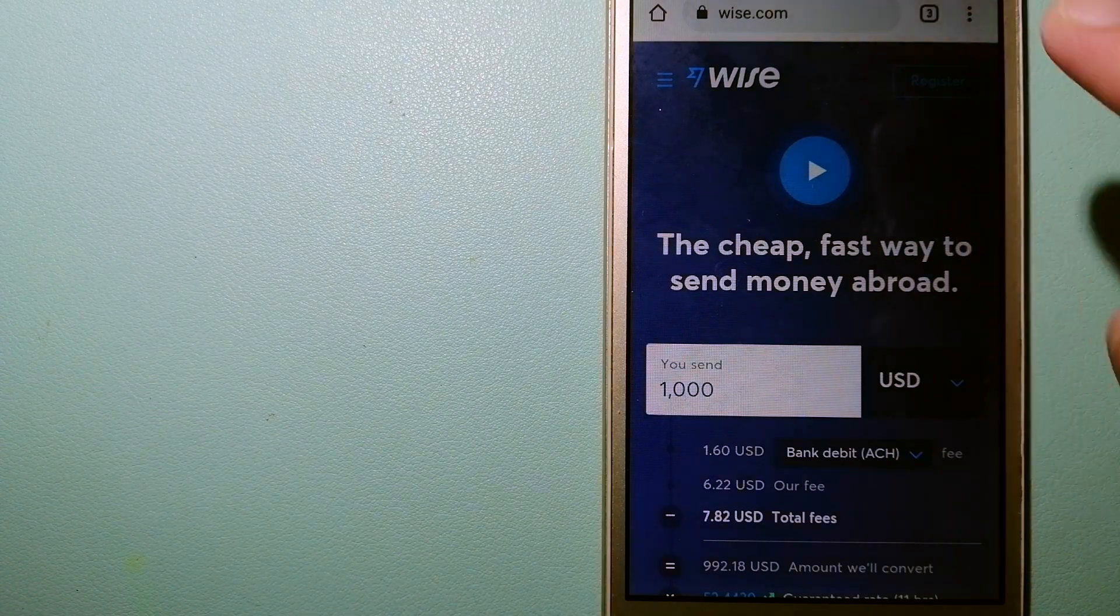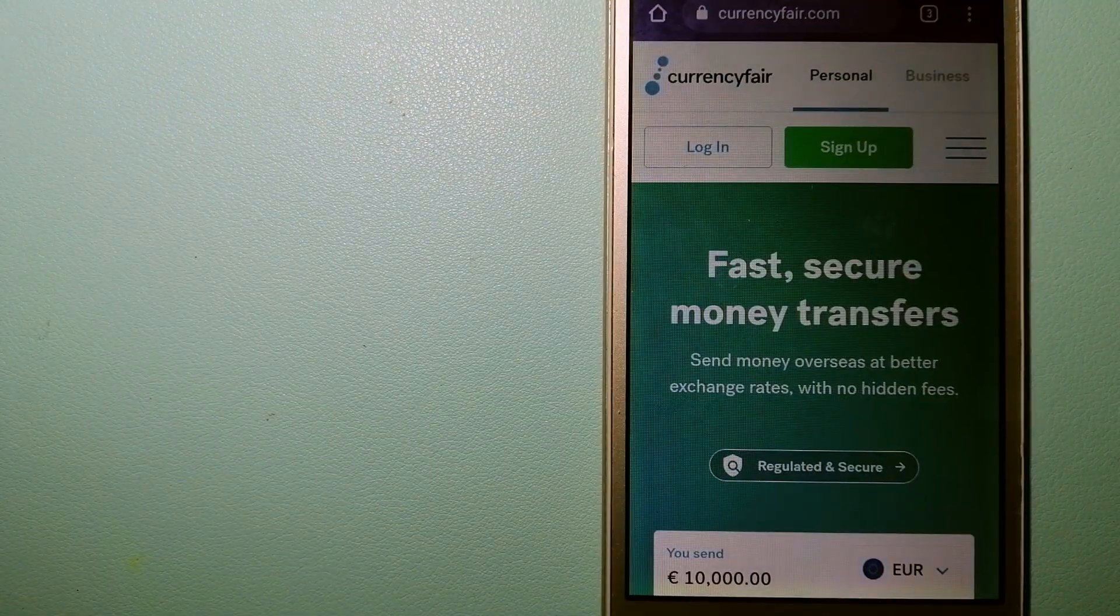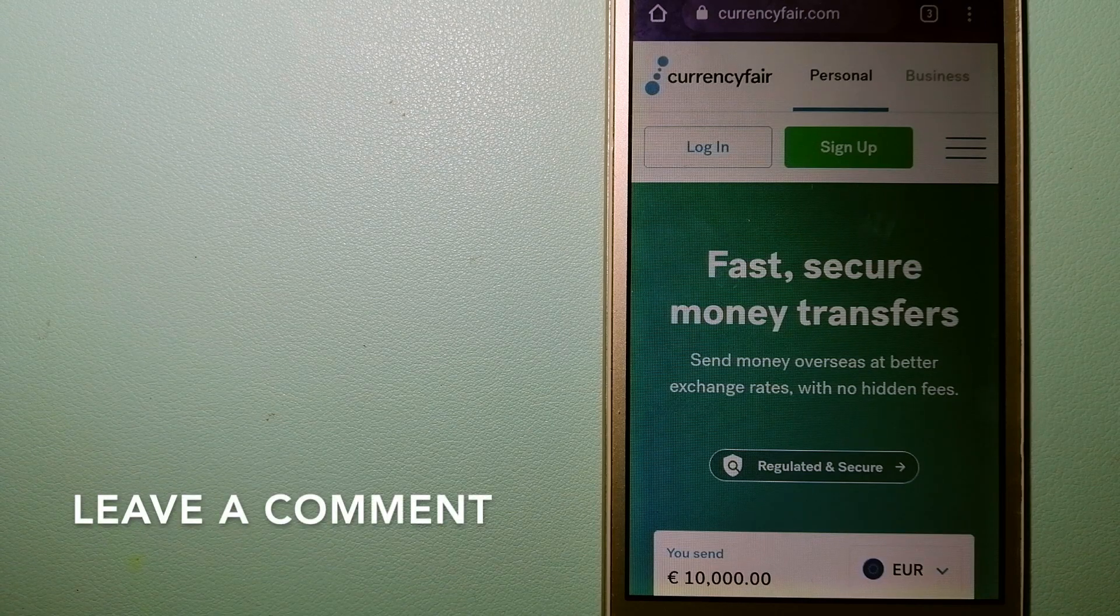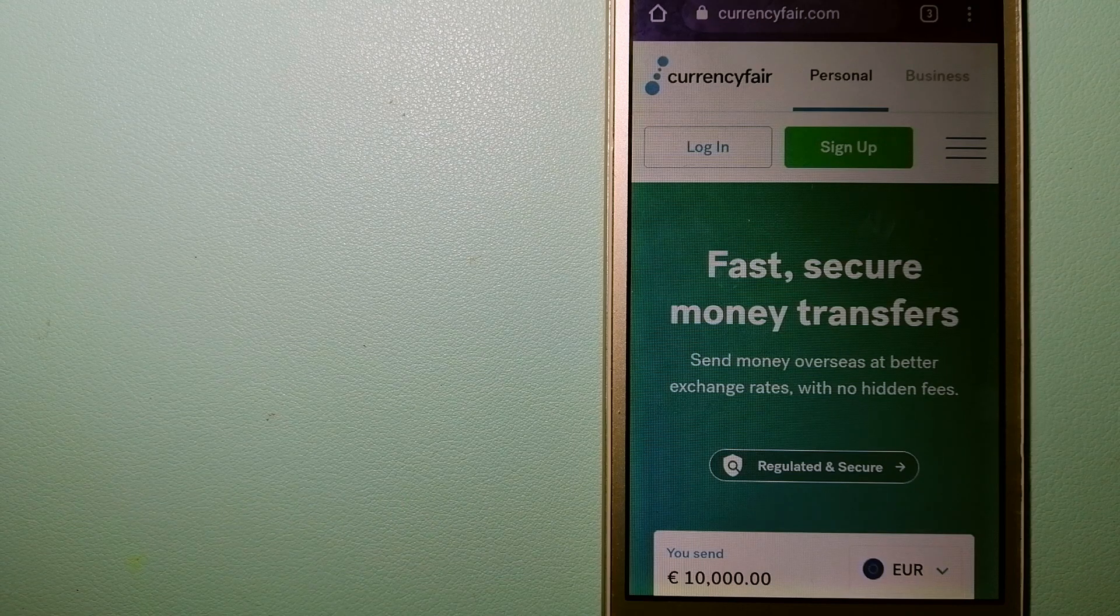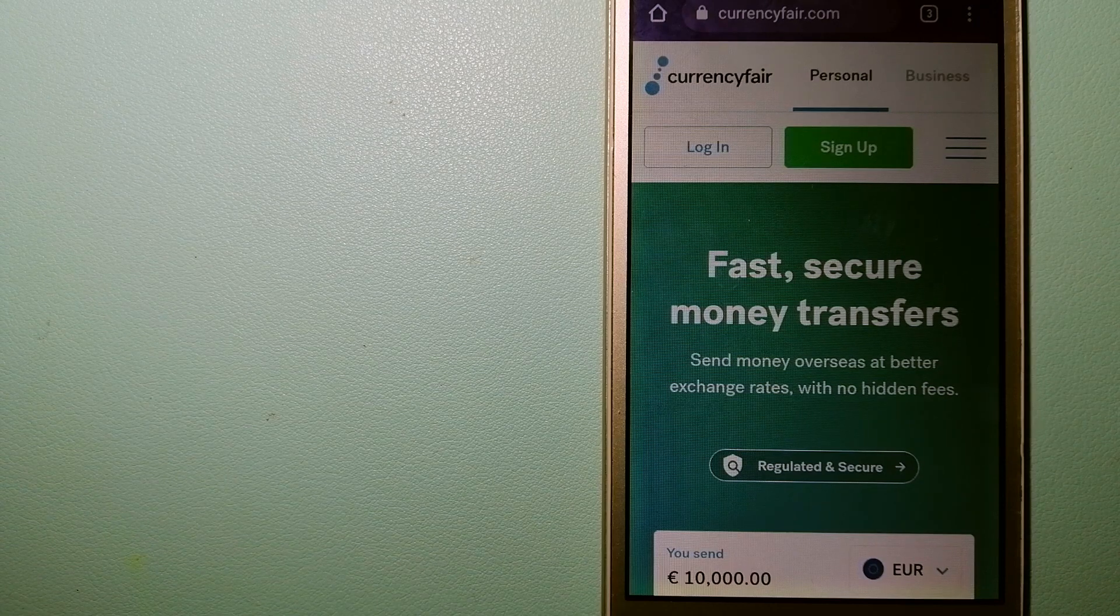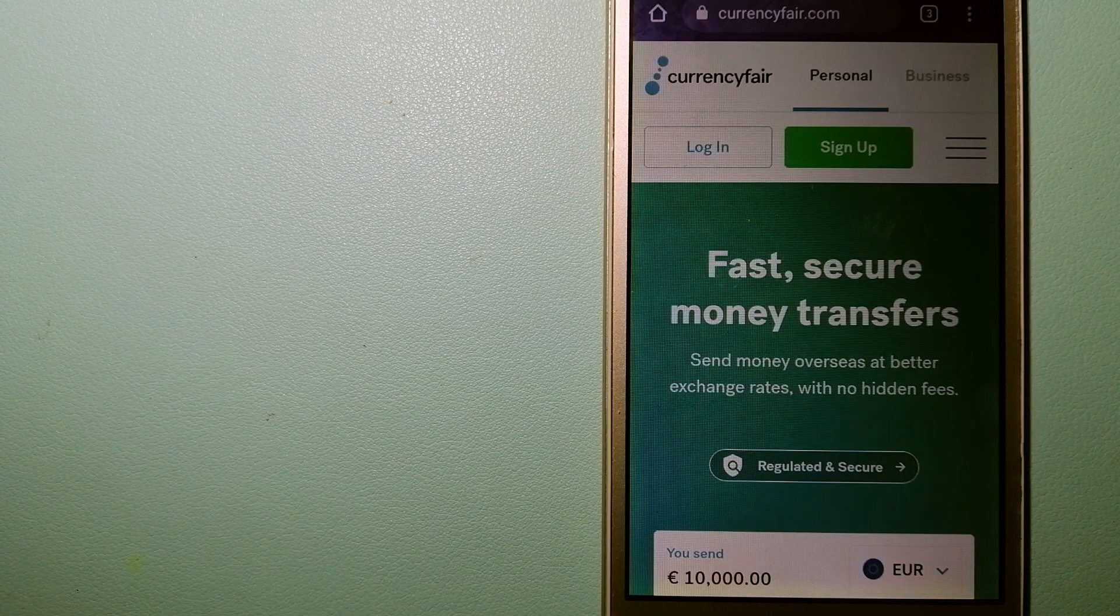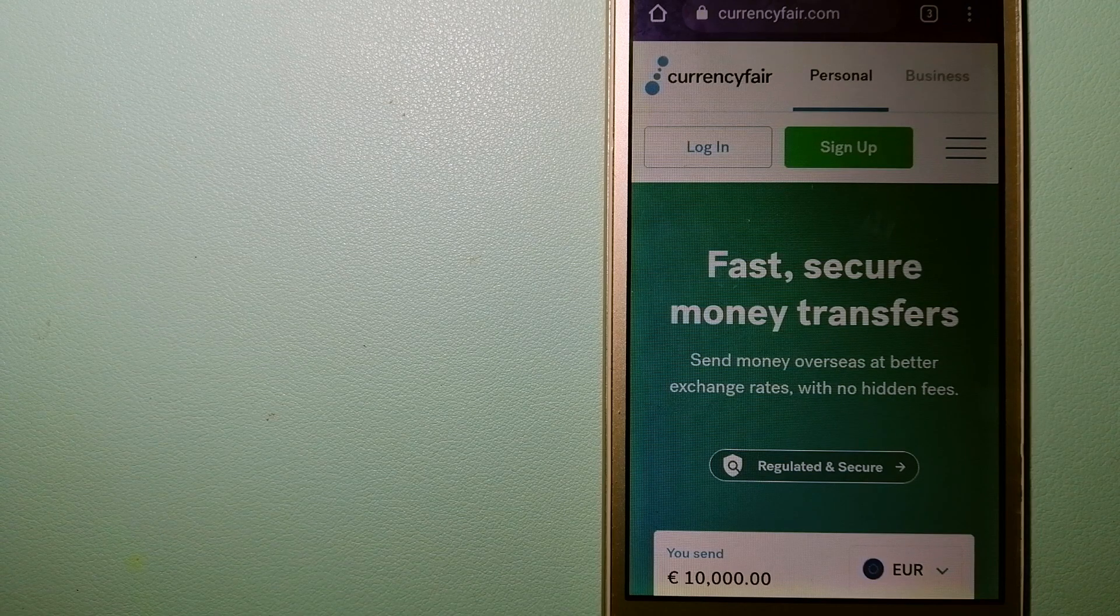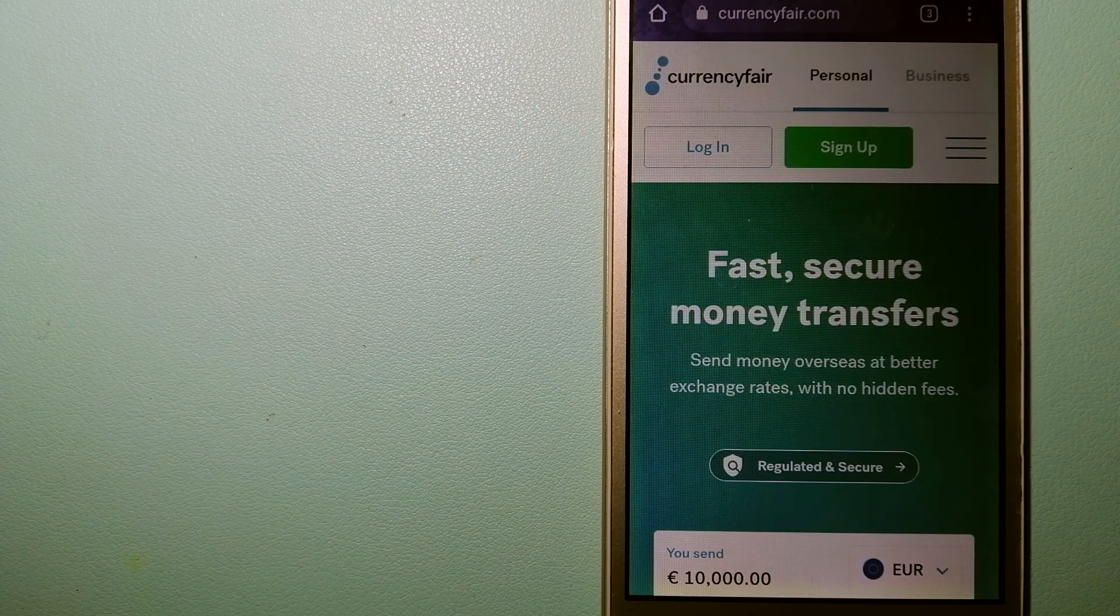The second option is CurrencyFair. This is a B2B online marketplace that allows individuals and businesses to exchange currencies and send funds to bank accounts worldwide. It uses a unique person-to-person online marketplace to facilitate currency exchange between users in a simple and anonymous fashion. To know more about CurrencyFair, just check the video description.